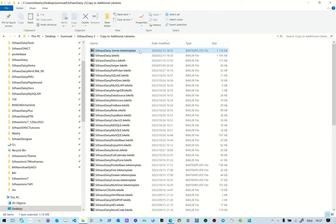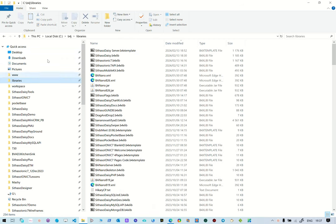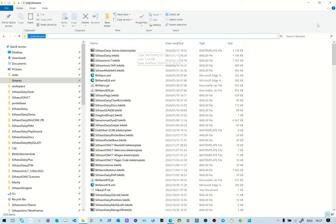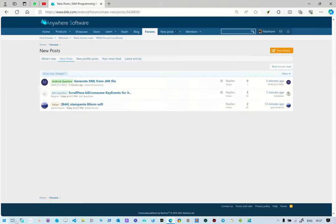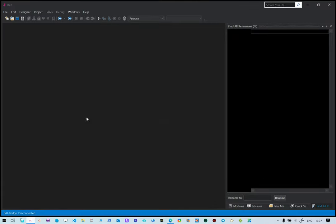This is the template for the server application, and this is the updated B4X library. In my own structure, I've created a C libraries folder where I have everything stored. This is the template, and then this is Ctasso Daisy. You get it from your download and put it there. Then you start B4J because the template is already in your additional libraries folder, and it's going to be added to the list of projects that you can create.